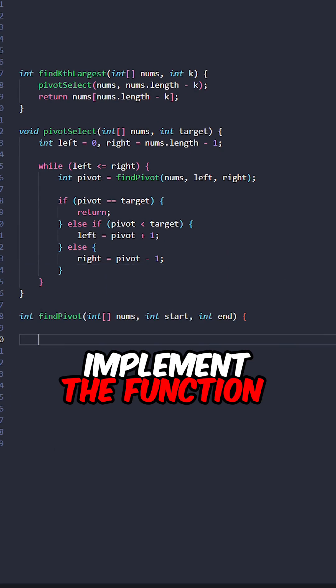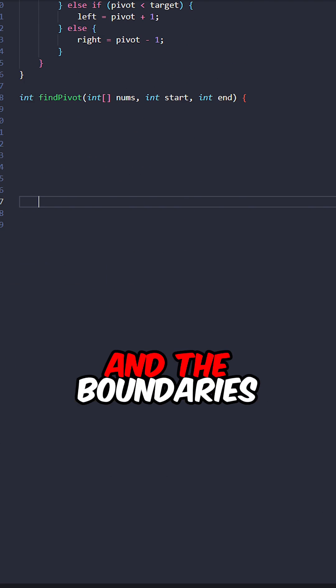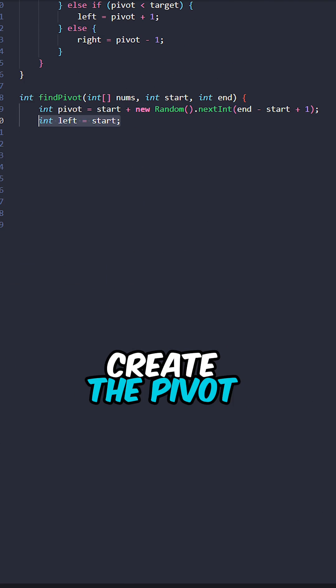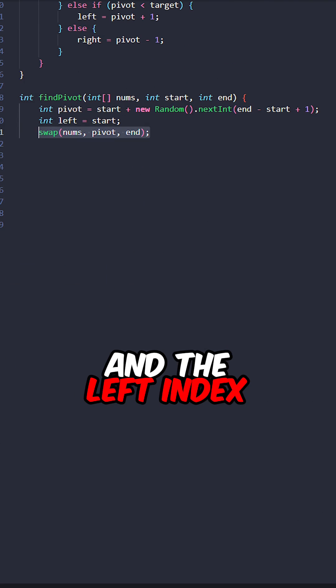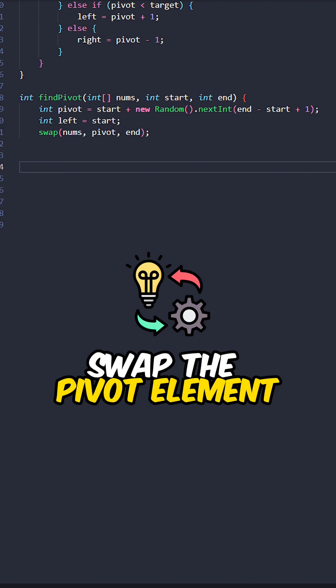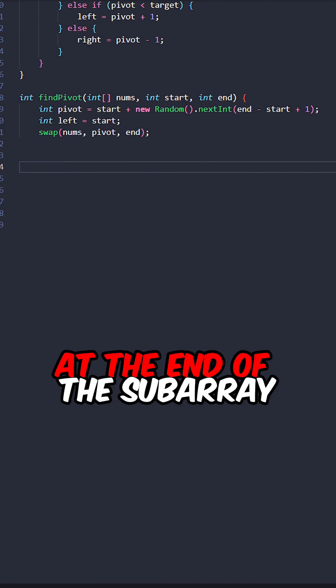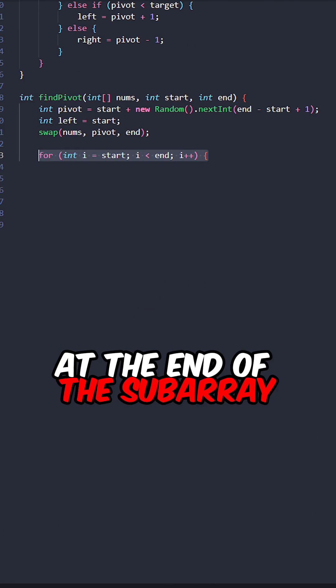Implement the function findPivot, taking the input array and the boundaries. Create the pivot and the left index. Swap the pivot element with the element at the end of the subarray.